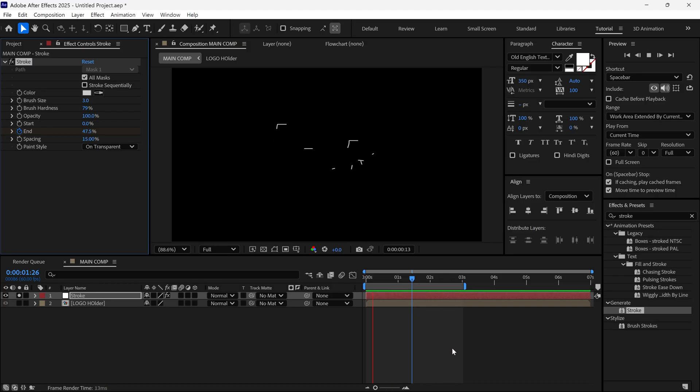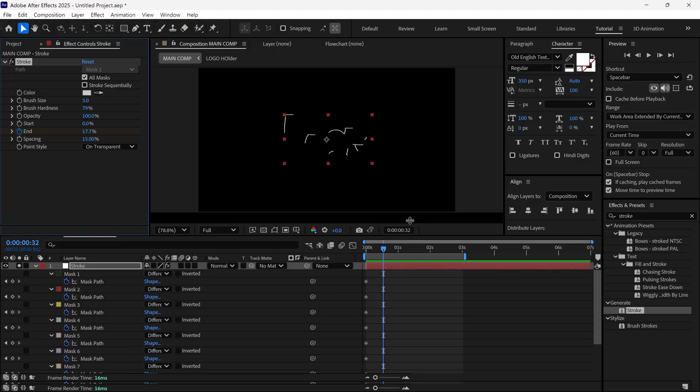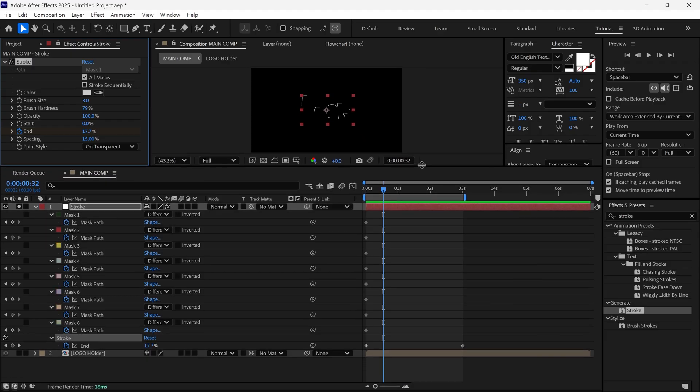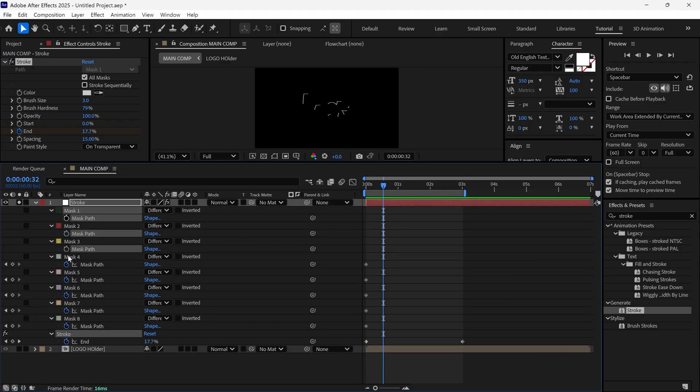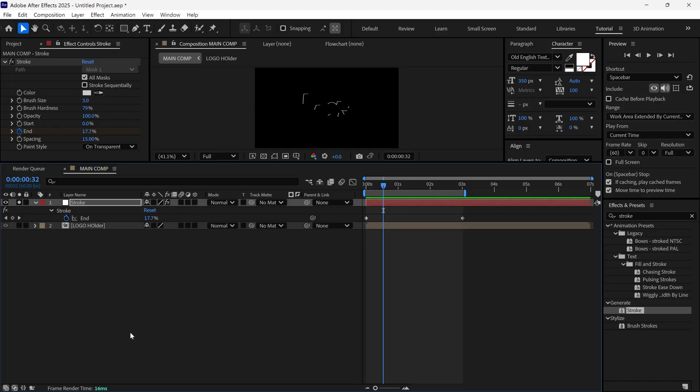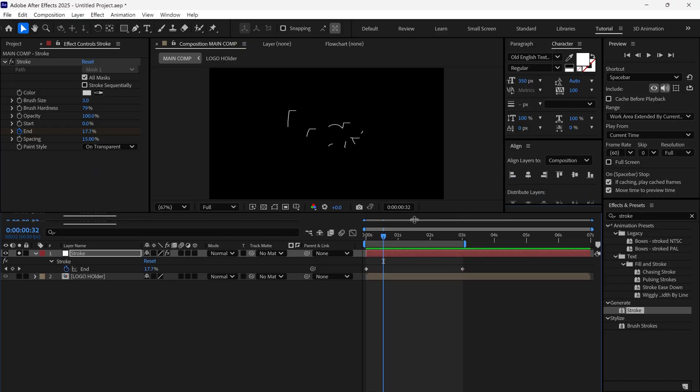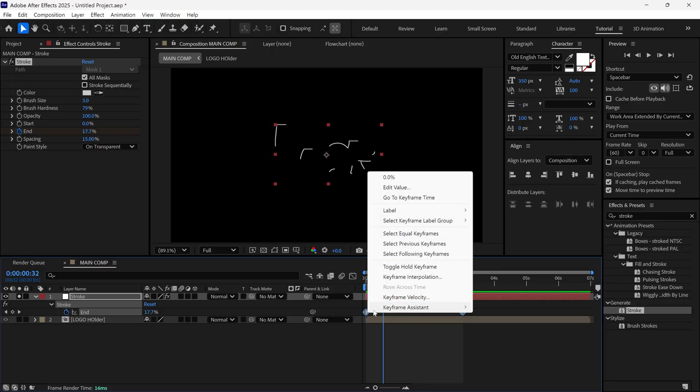After that, press U to reveal the keyframes. Right now, we've got unnecessary mask keyframes, so expand the view and remove only the mask keyframes. Now, we're left with only the animation keyframes. Let's convert them to Bezier keyframes.